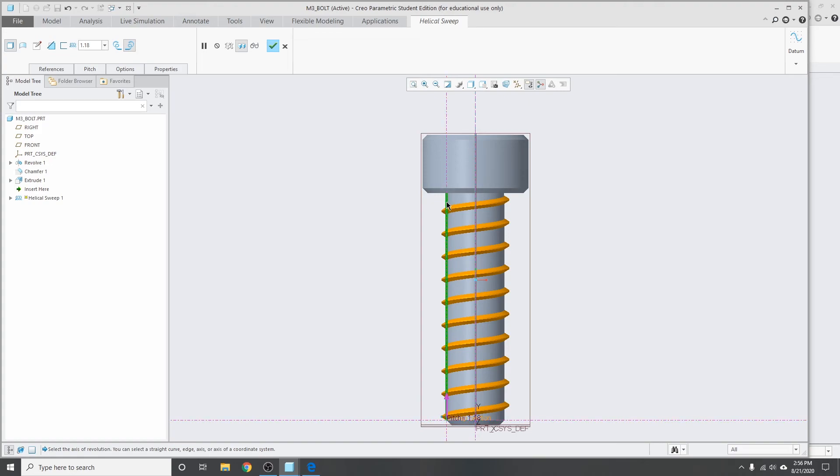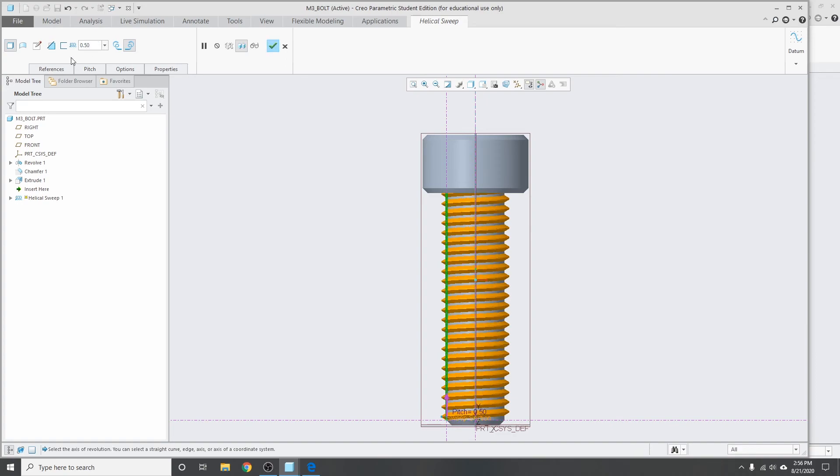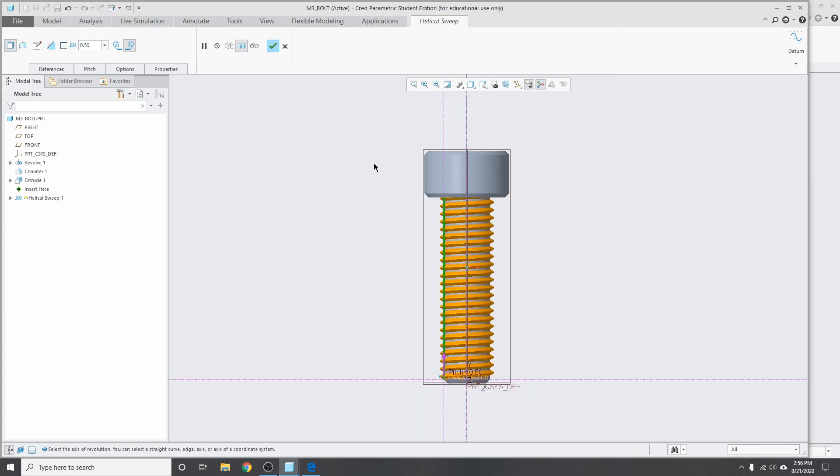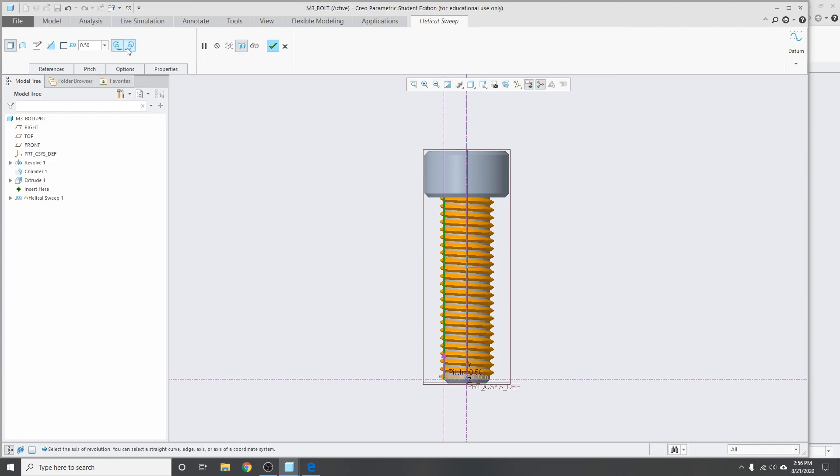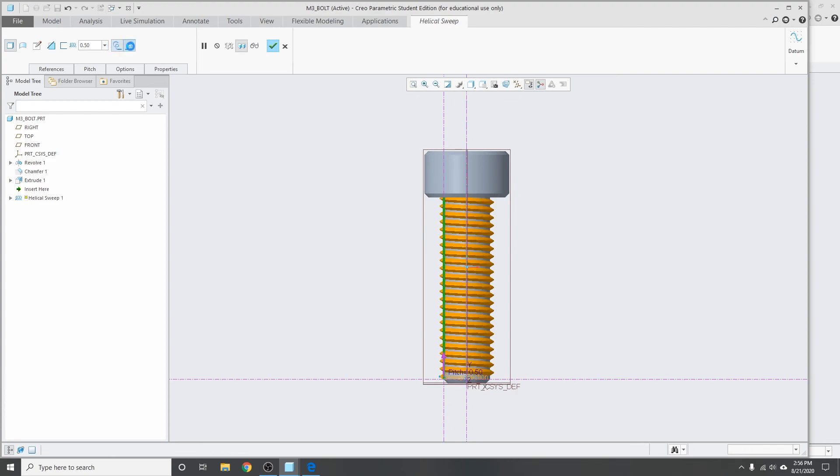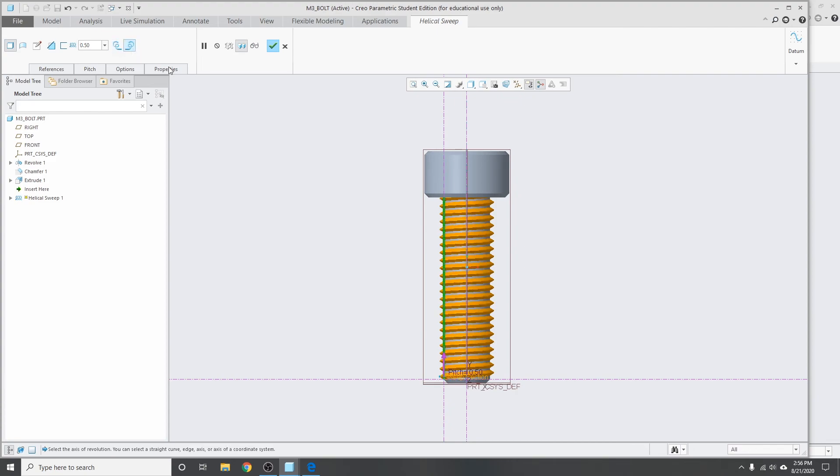So these threads are spaced out a little bit too far, so I'm gonna decrease the pitch down to 0.5 like I had in the drawing. And there you go. This option here will allow you to pick between left-handed or right-handed threads. It doesn't really matter for this demonstration. You just change that for whatever you need. Then click okay, and now the part is done.